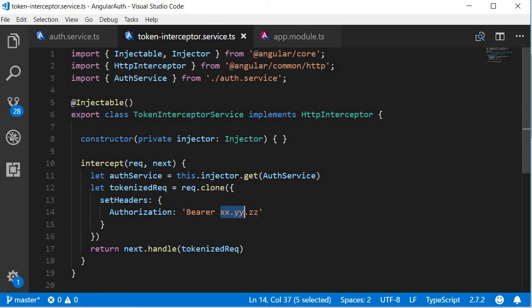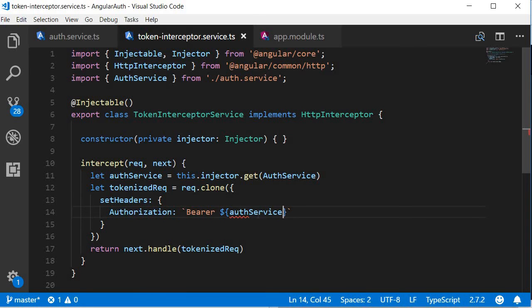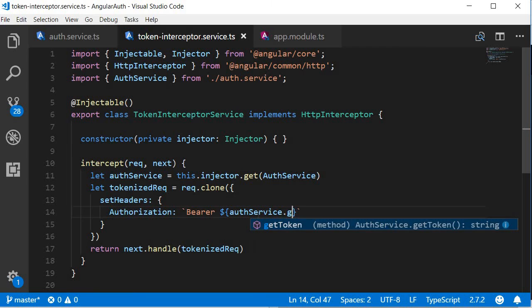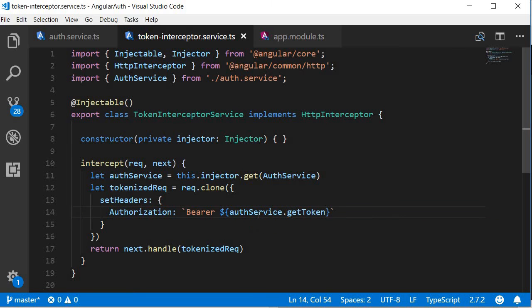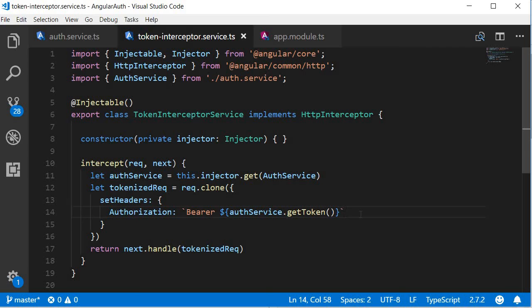So instead of hard coded token, we are going to fetch the actual token. I'm going to change this to backticks and then dollar with a pair of curly braces, auth service dot get token. So this is the ES6 syntax to directly embed the value of the token as part of this string. Our HTTP interceptor is finally done. Let's test it out one last time.